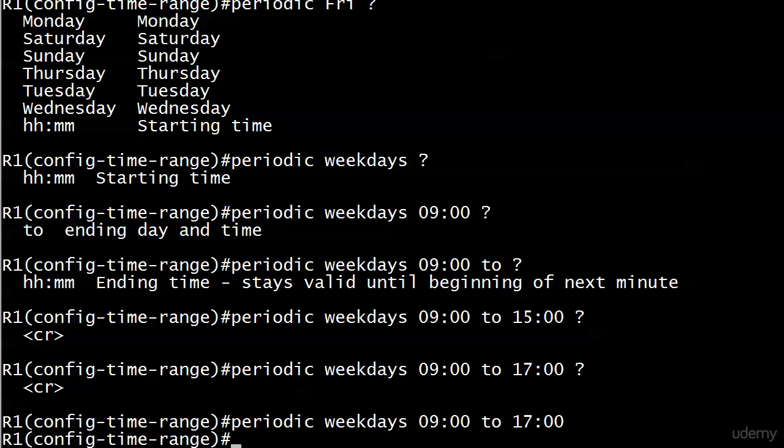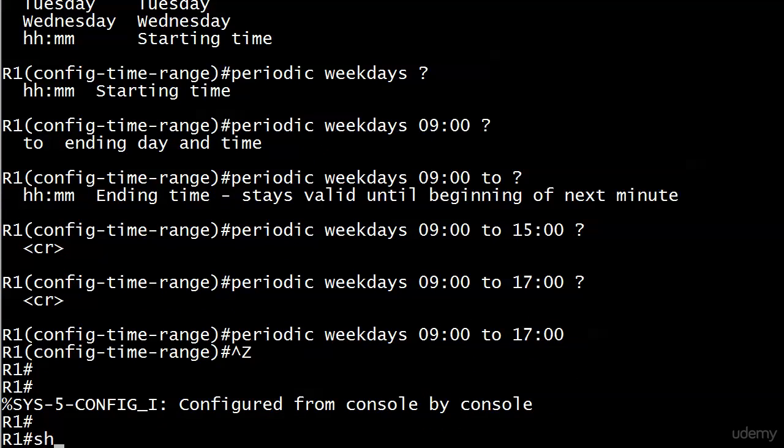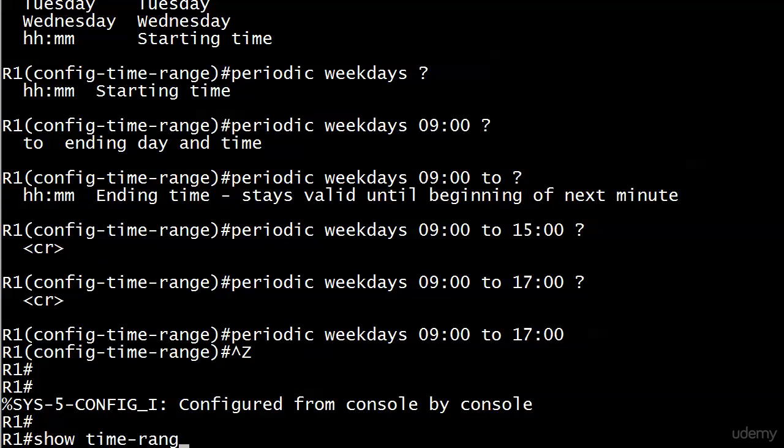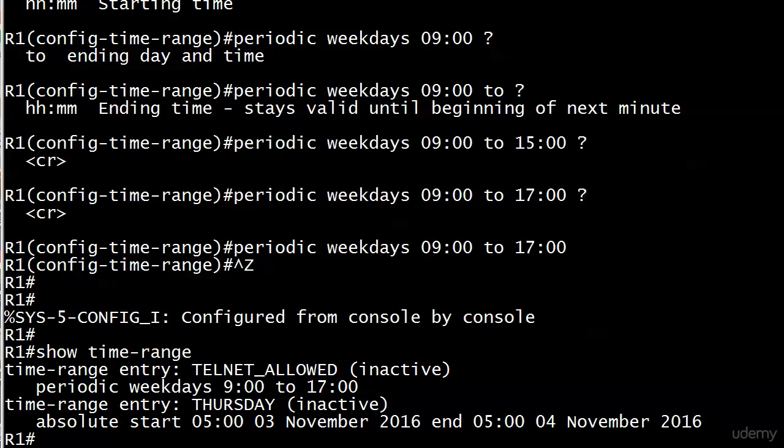That's it - congratulations, you just wrote your first time range. Obviously you have to apply it somewhere at the end of an access list line. You'll type the name of the range. I recommend you do a quick show time-range command first. We've got a couple here - one from Thursday that's inactive, probably from a previous lab.